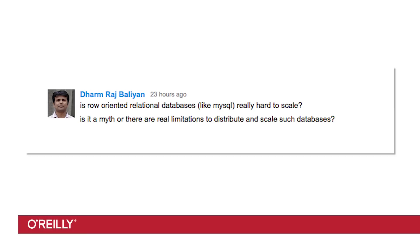Dharm Rajvalia asks, are row-oriented relational databases, like MySQL, really that hard to scale? Is it a myth or are there real limitations to distribute and scale such databases? Well, Dharm, it's not a myth. There are definitely problems in scaling them.